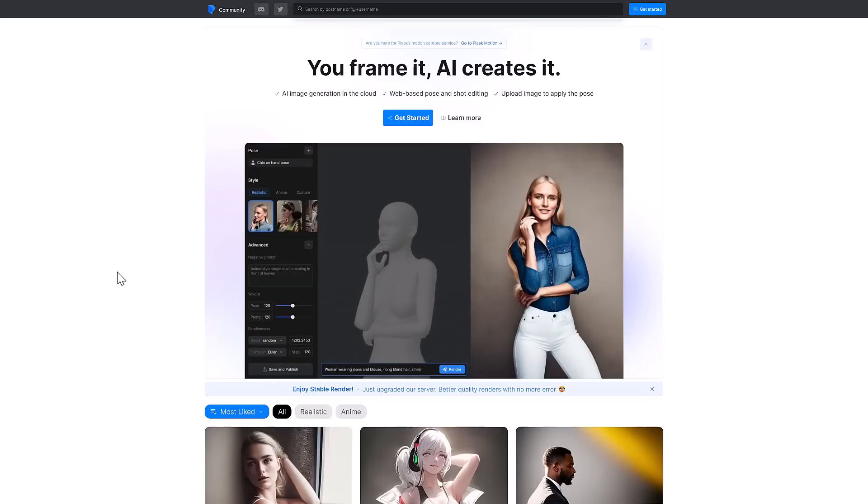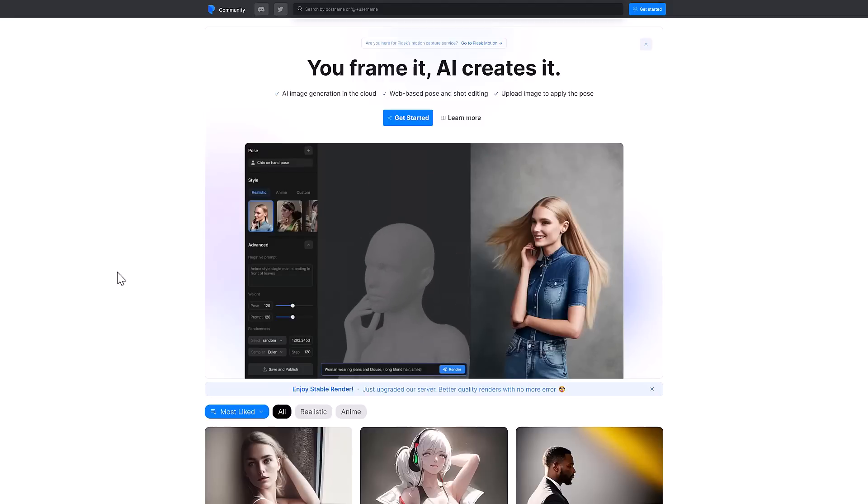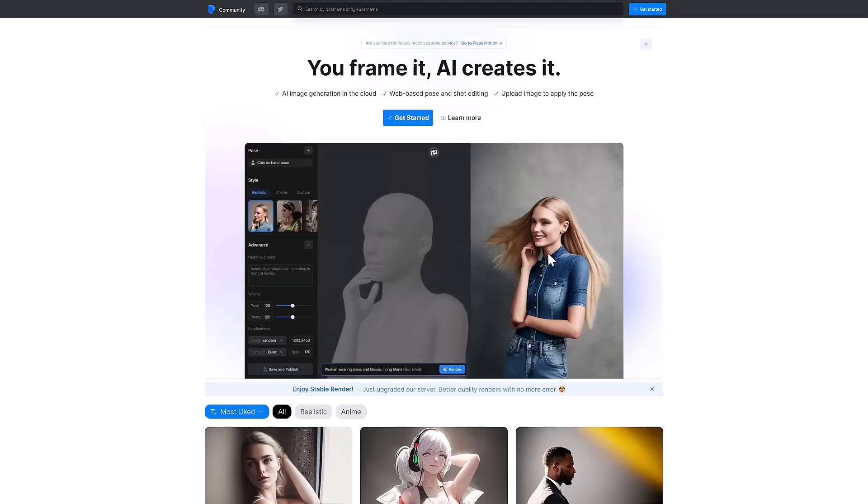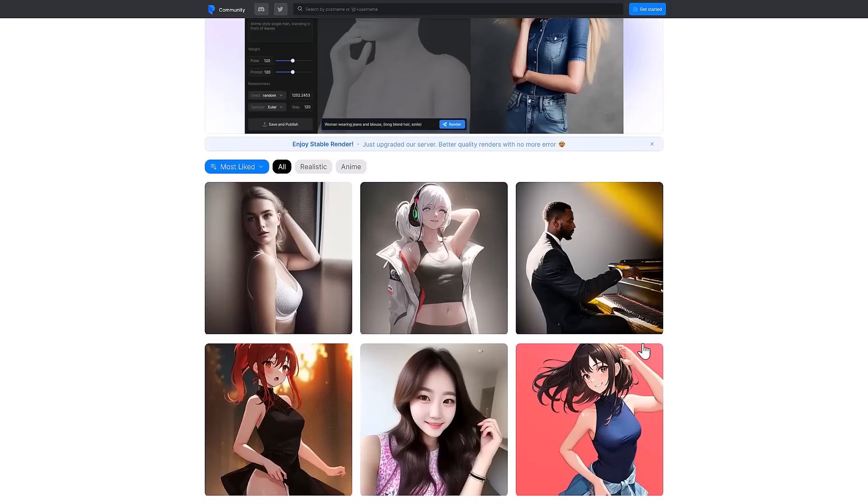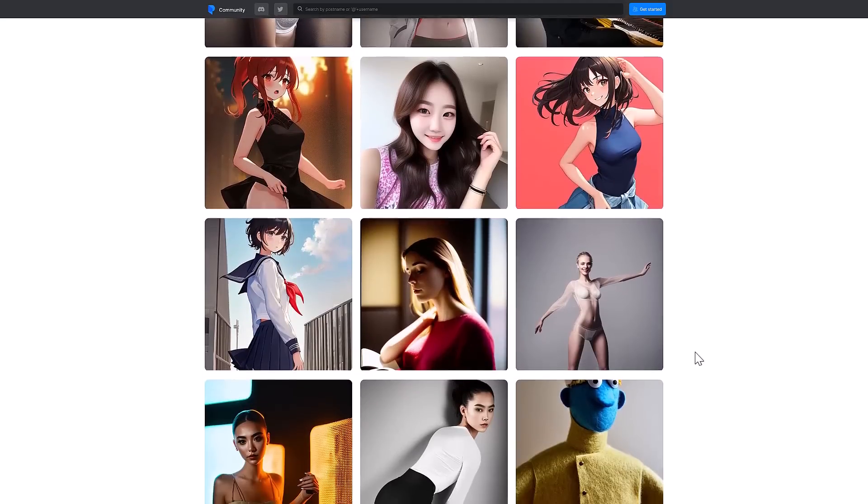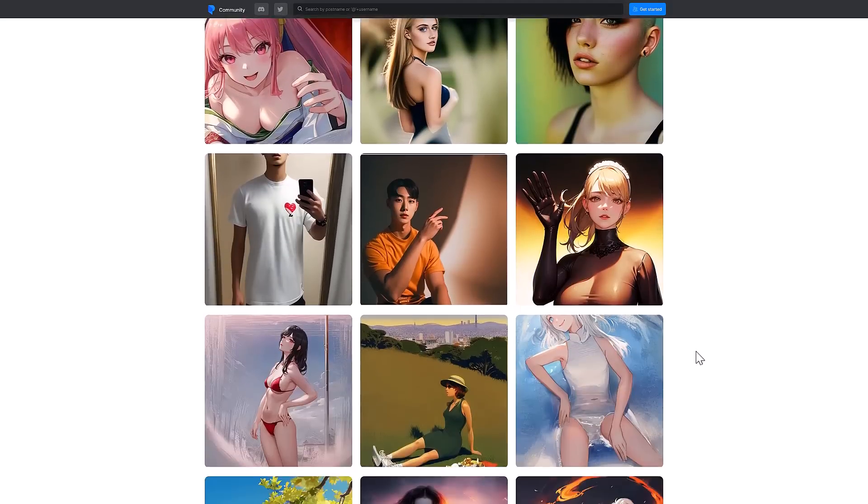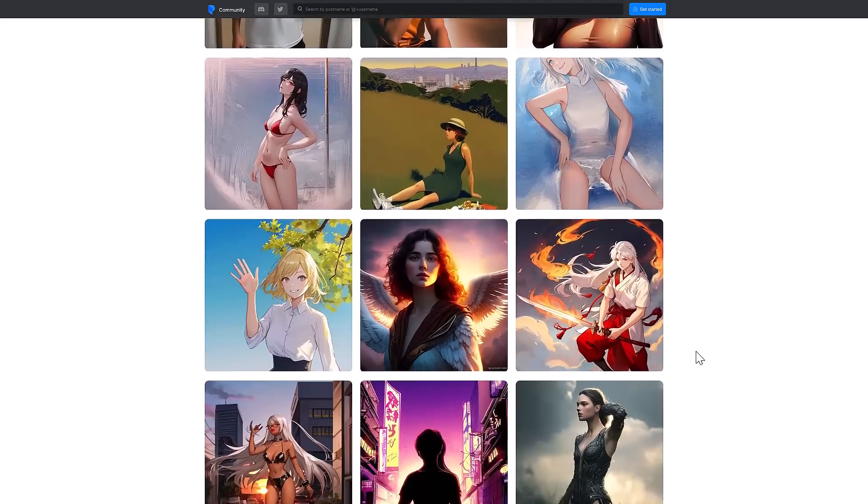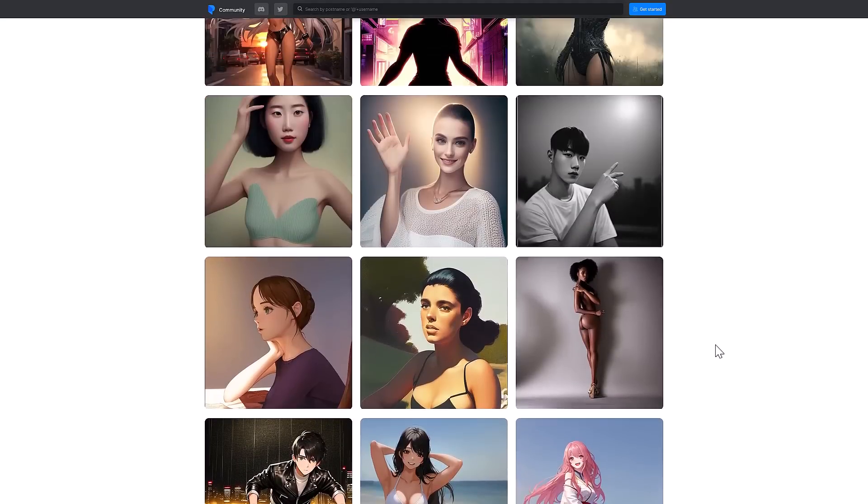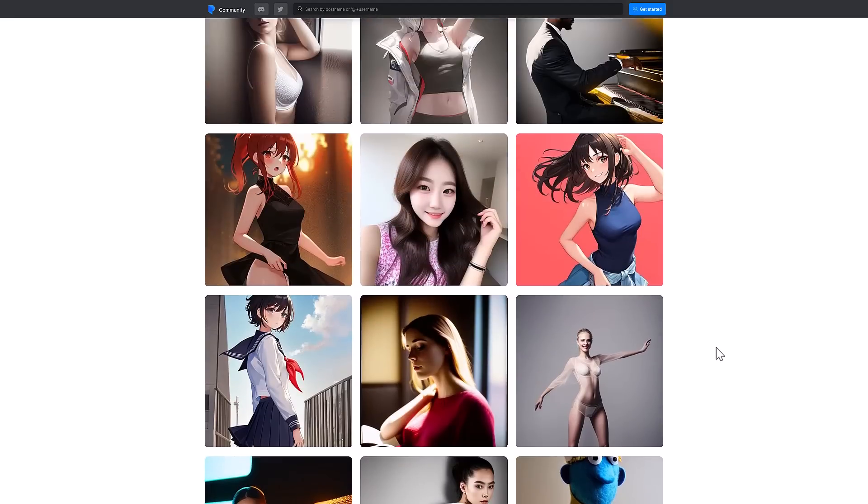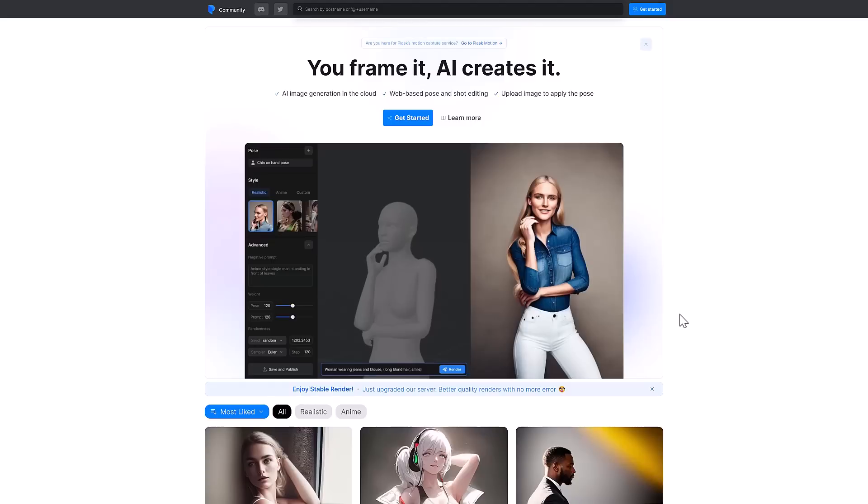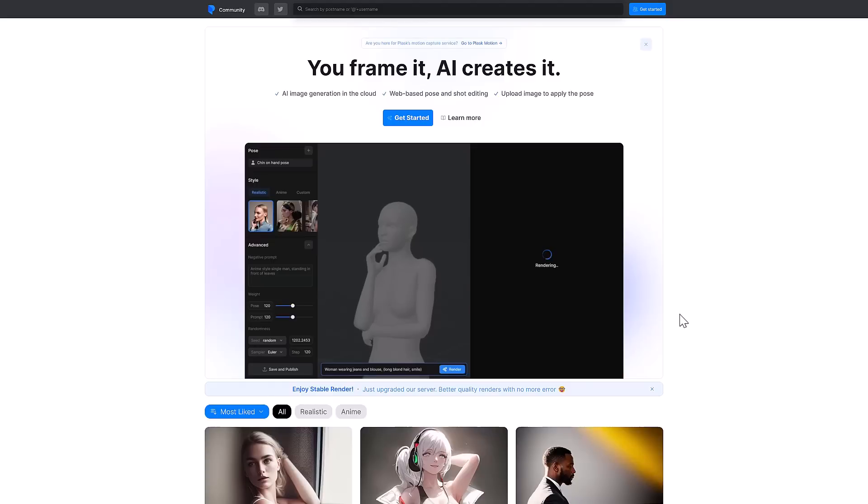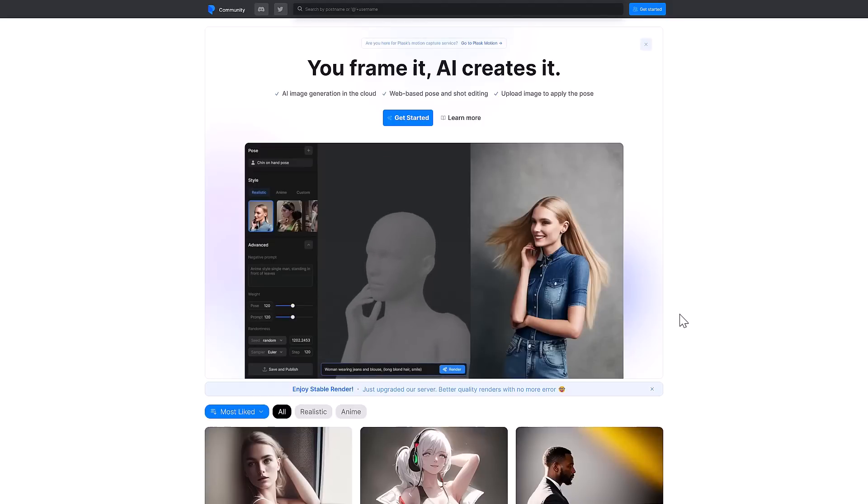And it is Plask now has a Stable Diffusion powered by their mobility tools. So what you do basically is you set up a pose, and you give it a prompt, and then it feeds that information into Stable Diffusion. So basically, it is a rig-driven Stable Diffusion generator. Obviously, it is for creating characters and characters alone. In the world of game development, I can see this being used for title screens, character icons, that kind of things. So let's jump in and take a look at how this works. If you want to go ahead and check it out, it's available at plask.ai.